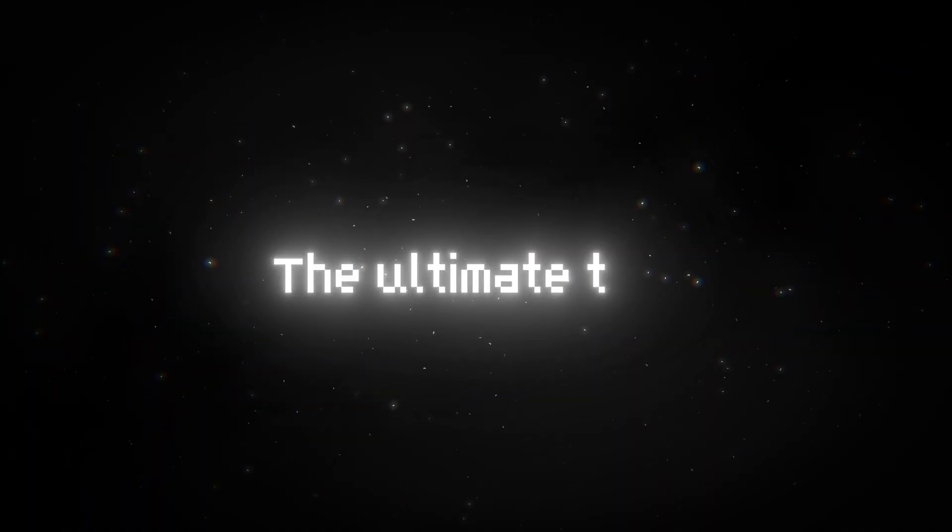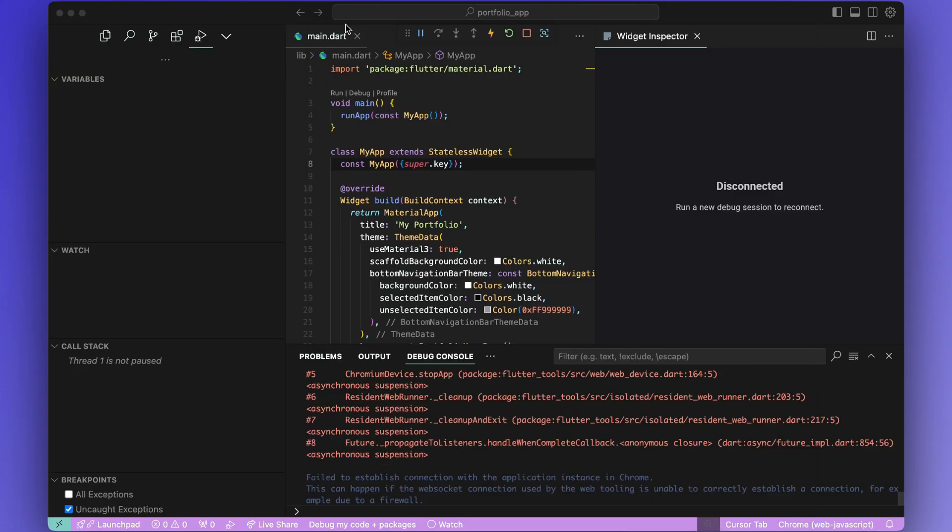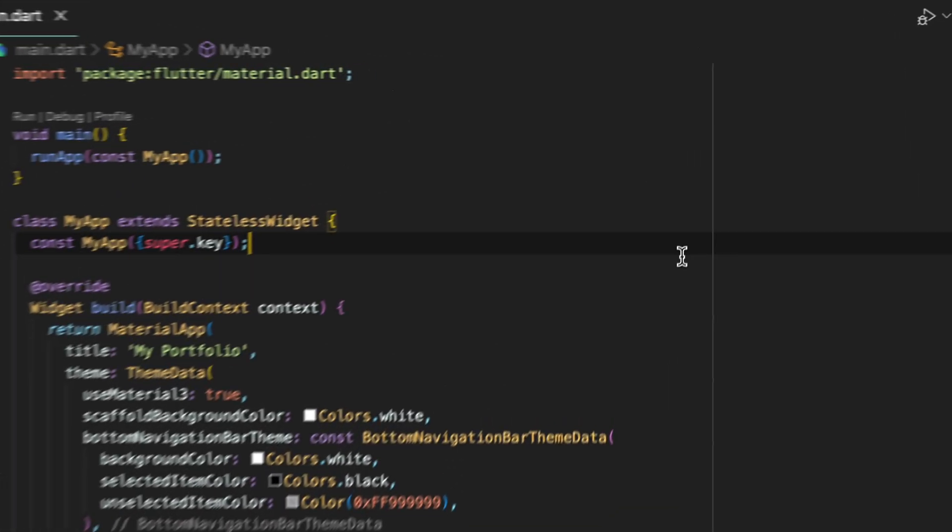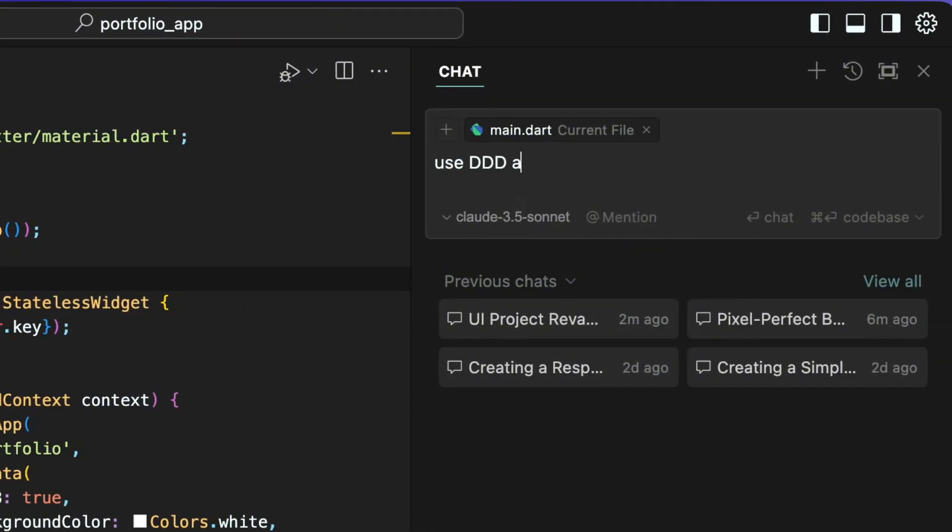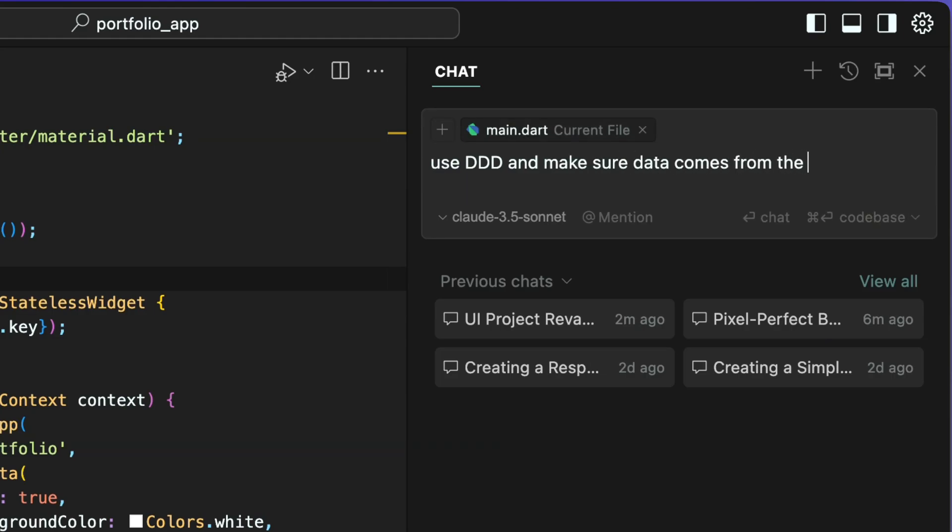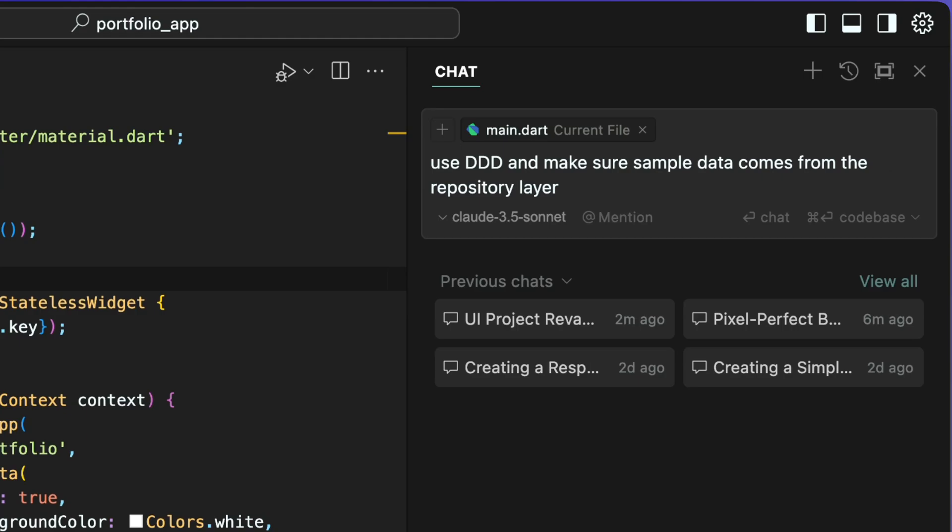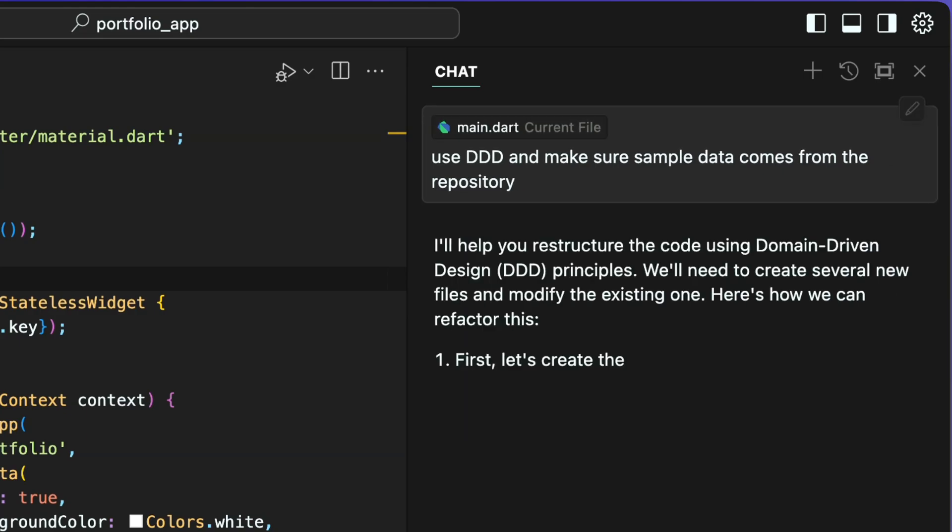Now let's give Cursor the ultimate test. I really don't appreciate code being bloated in just one file so I'm going to ask the AI to implement the architecture for this finance app using domain driven design and I also want the data to come from the repository layer.